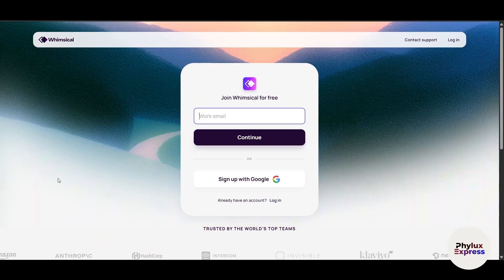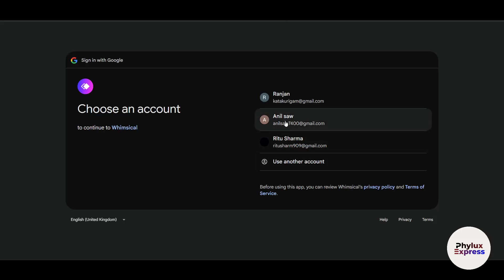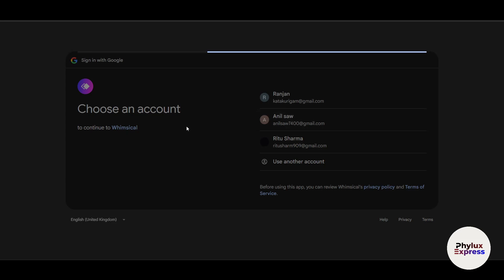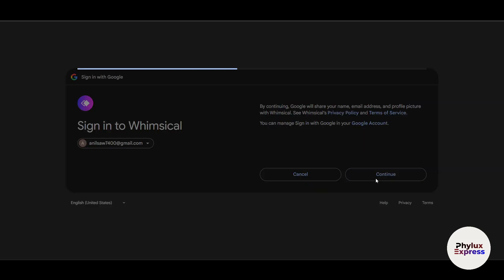I'll go ahead and start with the $0 plan, and I'll use my Google account to create an account, because that's a really easy and seamless way. You can just use a normal Gmail address.